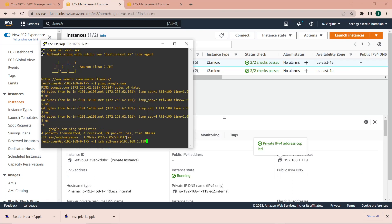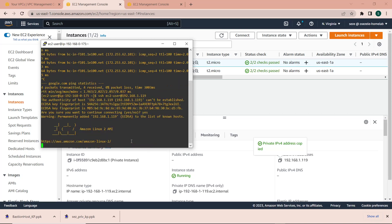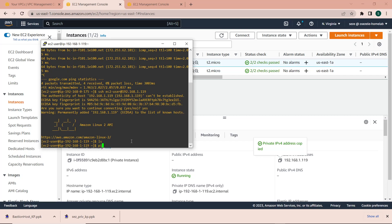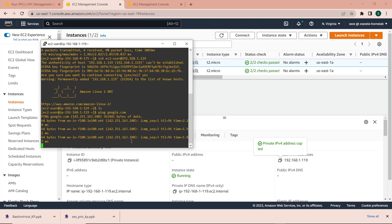I copy and paste the IP address, select Yes to continue connecting, and we are in the private instance. Thanks to the NAT gateway, we should have internet access from the private instance — it is not reachable from the internet but it still needs access for patches and updates. We can test that by running ping as well, and we can see the ping is successful.